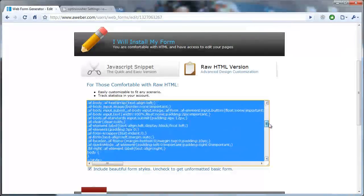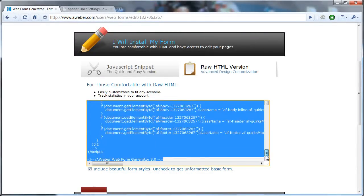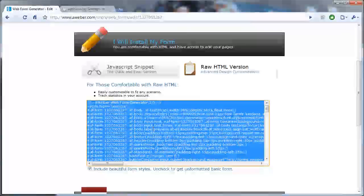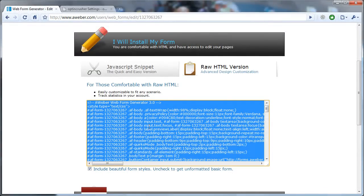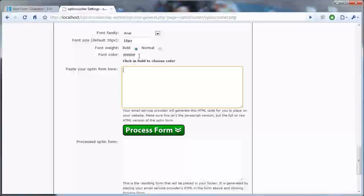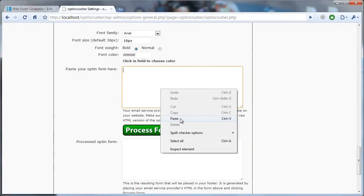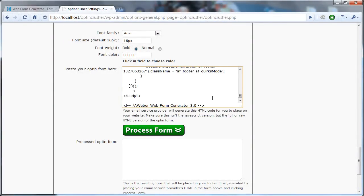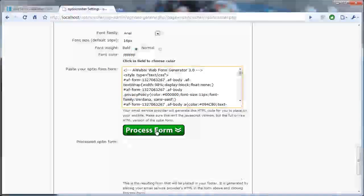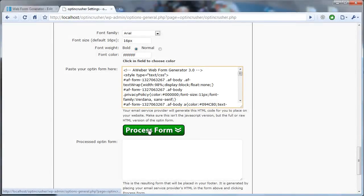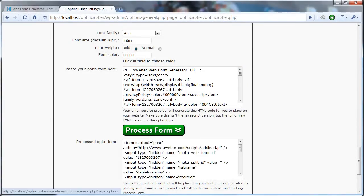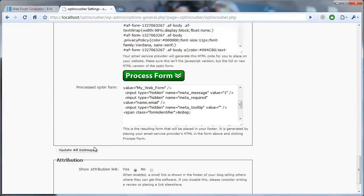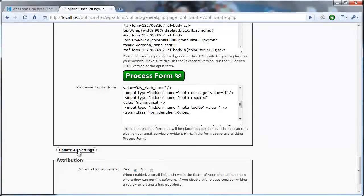And that pulls up this box here with all of the form details. Now there's a lot of code in there, but all you have to do is make sure you copy the entire form, and just paste it into this field here. Then you click this big green process form button, and OptinCrusher takes care of the rest.